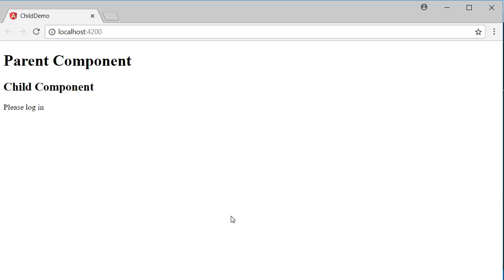But there are definitely applications you will build where several components make use of the loggedIn state, and rather than each component maintaining its own loggedIn value, a single parent component maintains that value and passes it on as an input to the children components. To make this interaction of the parent component passing data to the child component possible, we make use of input decorators. Let's see how it works.